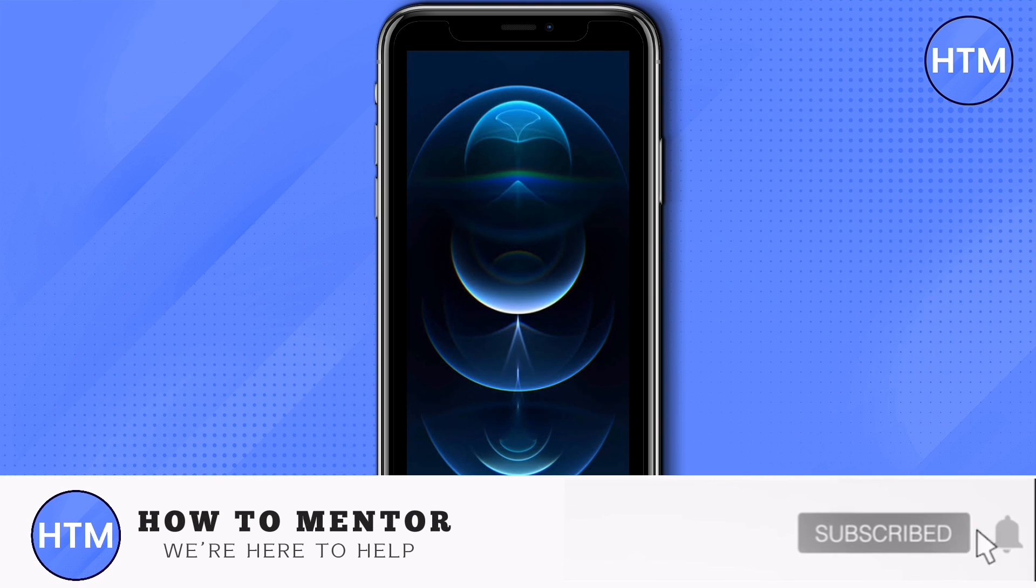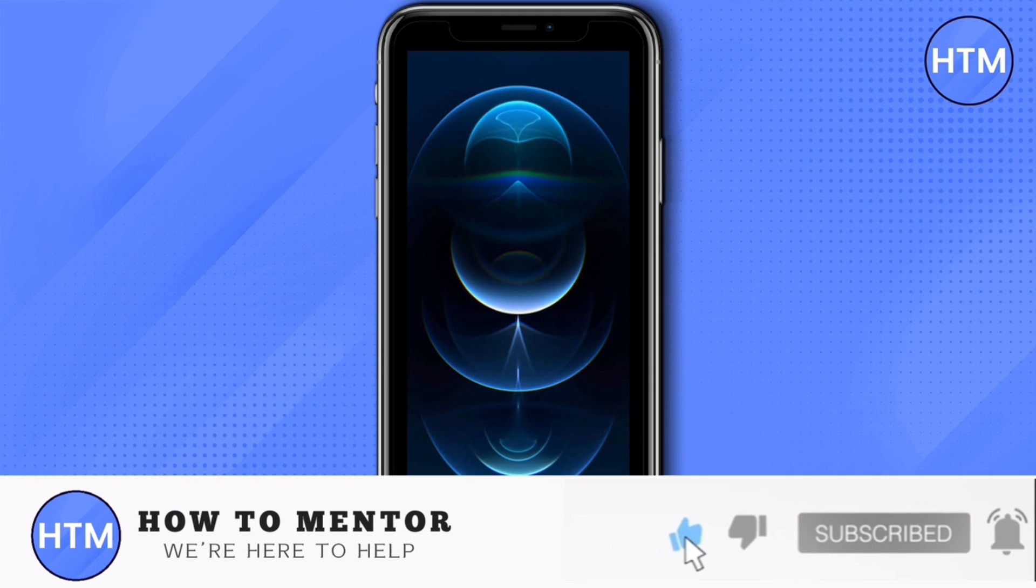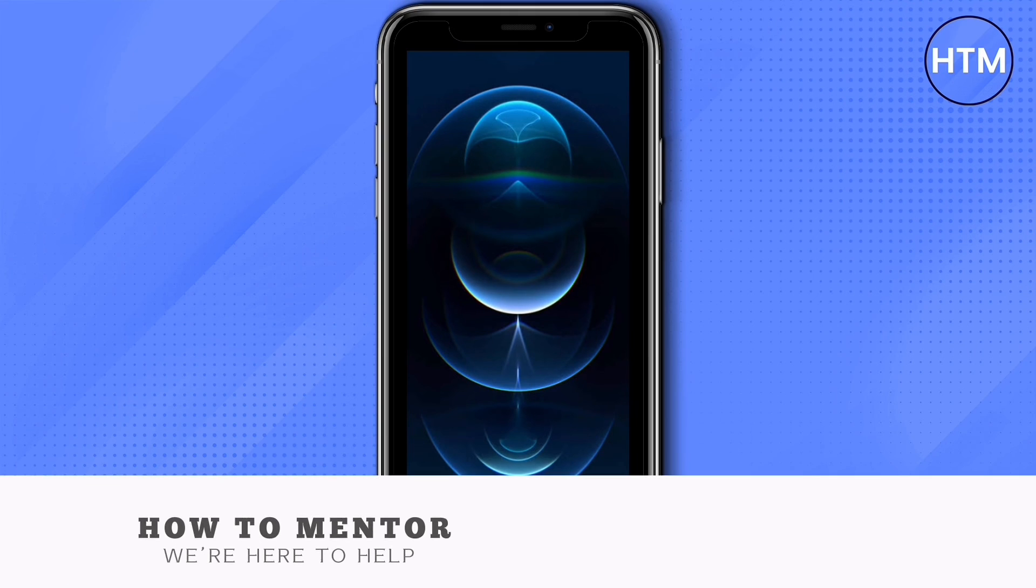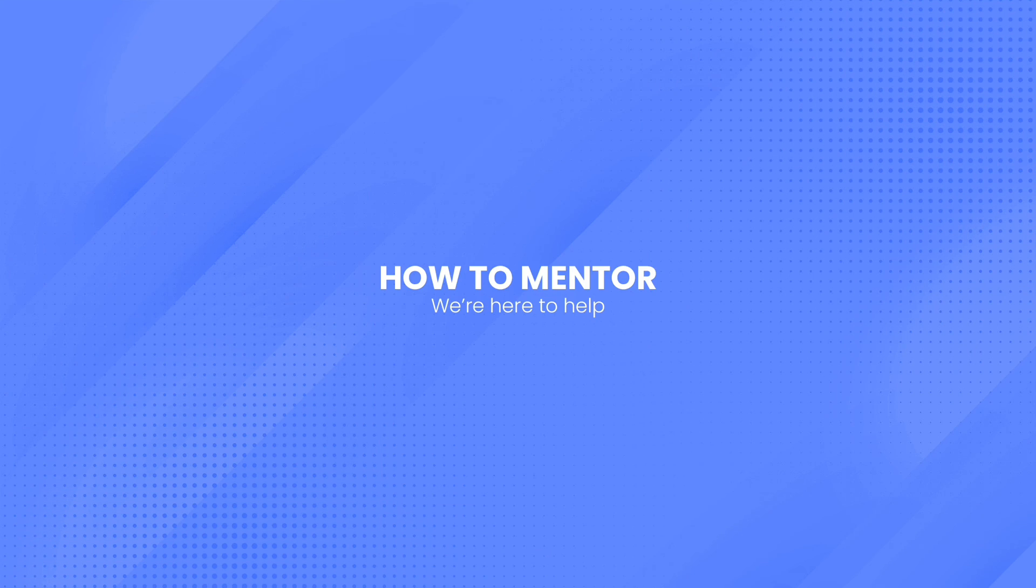If you like this video, please give us a thumbs up, comment down below, and subscribe to our channel. Thank you for watching.